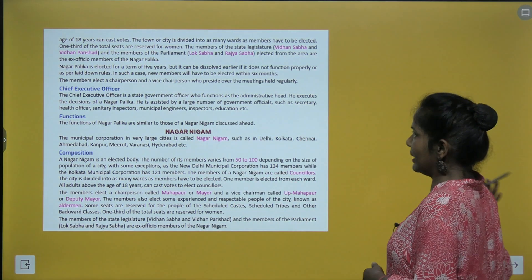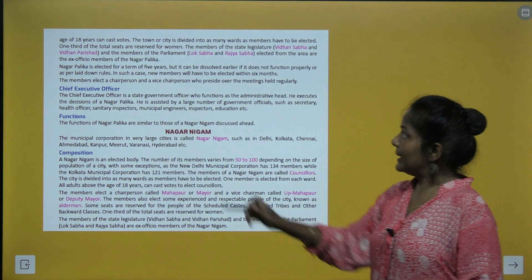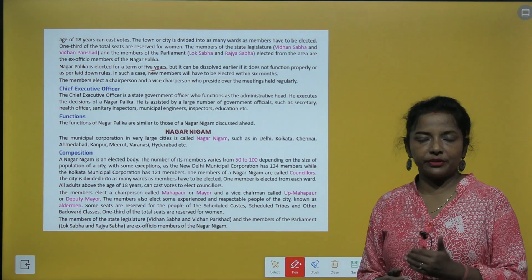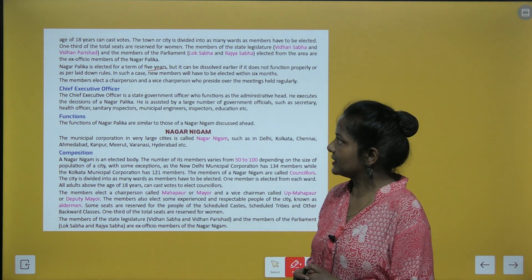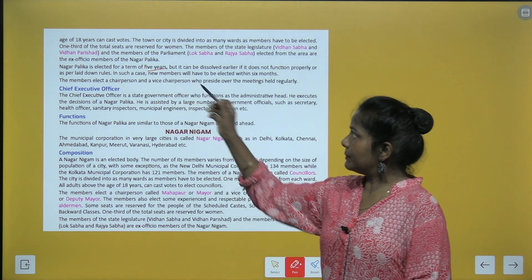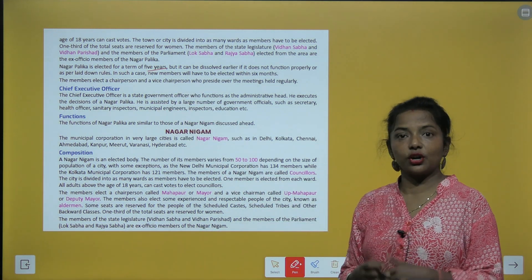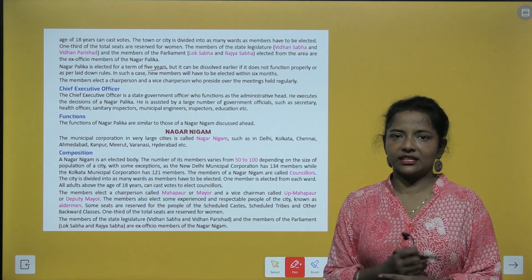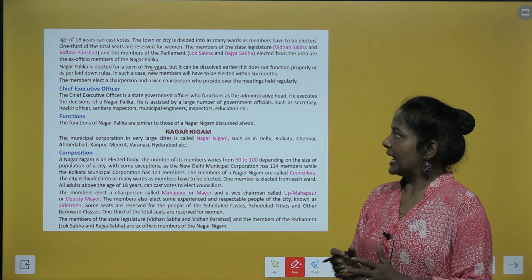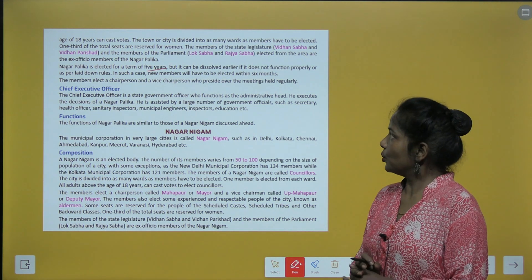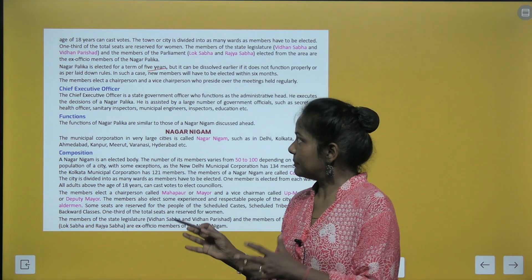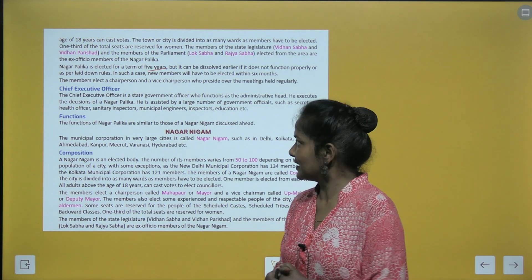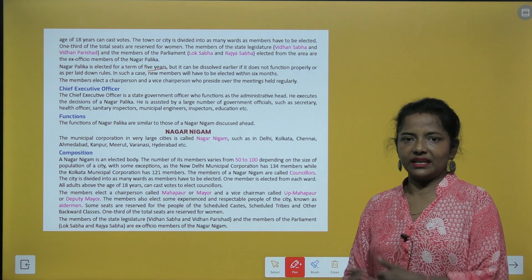Nagar Palika is elected for a term of five years. It can be dissolved earlier if it does not function properly. In such a case, new members will have to be elected within six months. The members elect a chairperson and a vice chairperson who preside over the meetings held regularly.